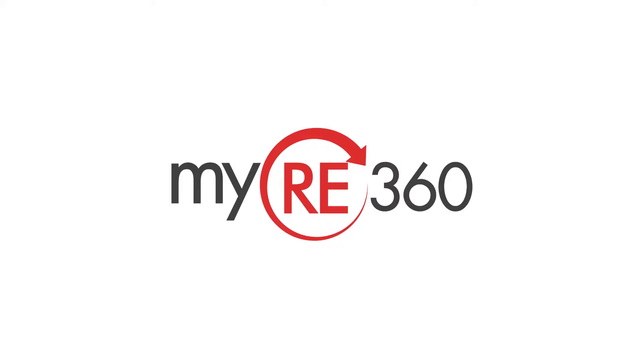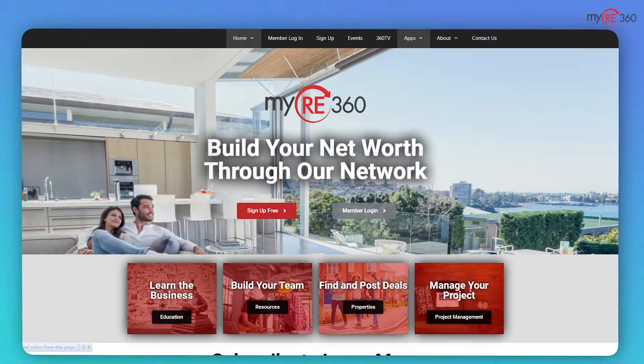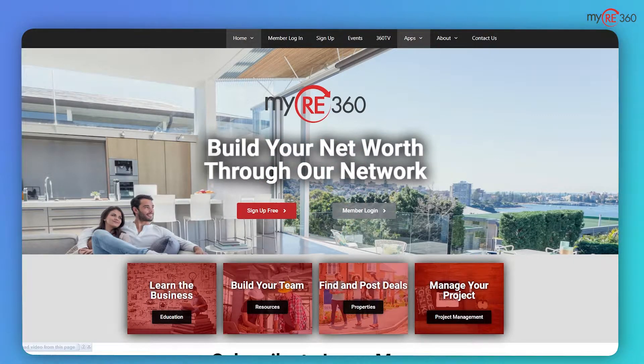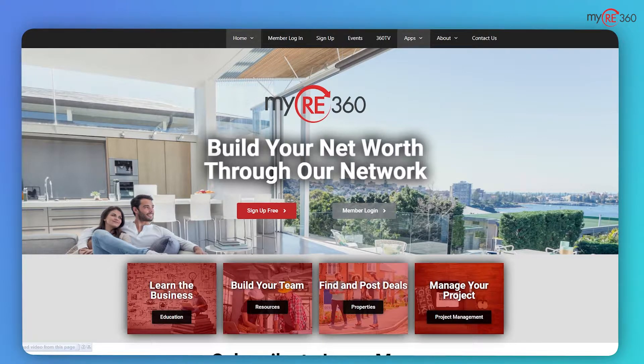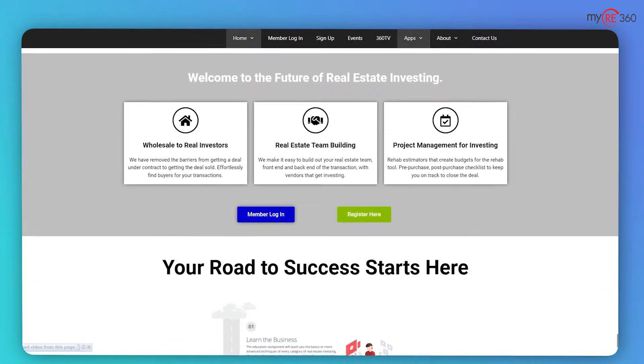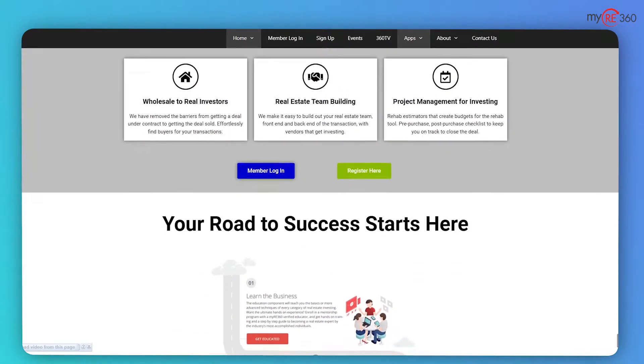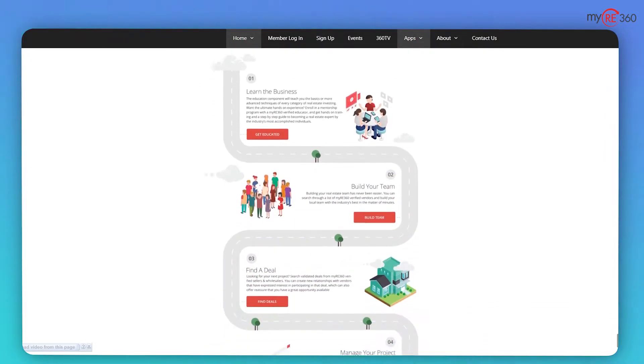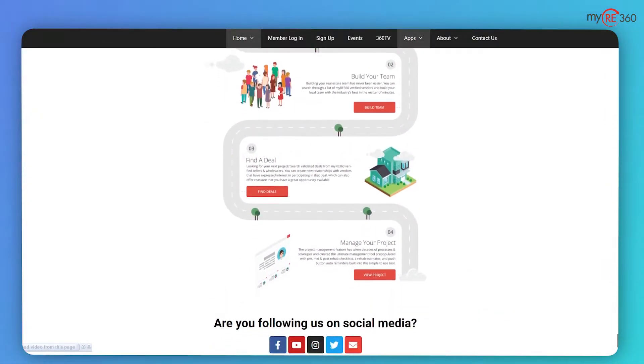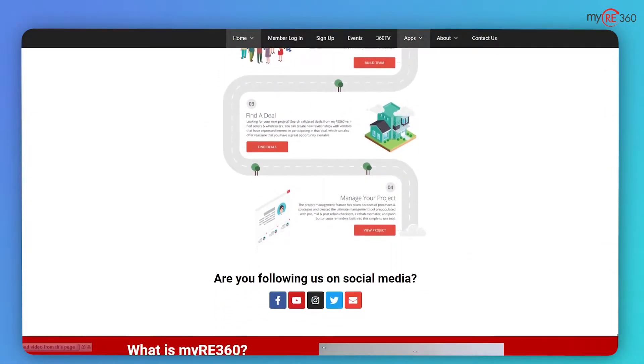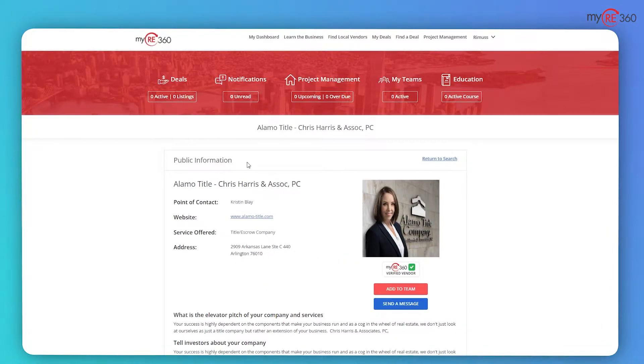myRE360 is connecting the real estate investing industry by allowing you to build your net worth through our network. As a myRE360 member, you can learn the business, build your team, find a deal, and manage your project all on a single platform.